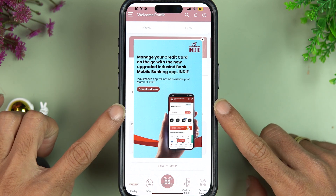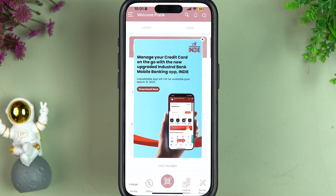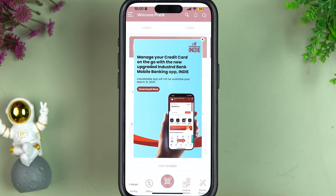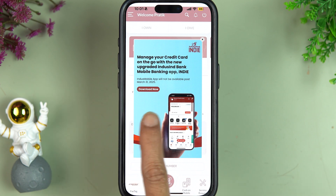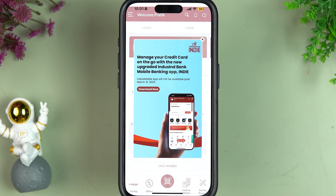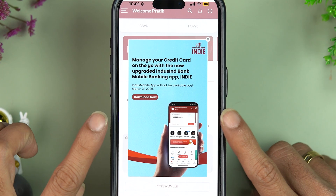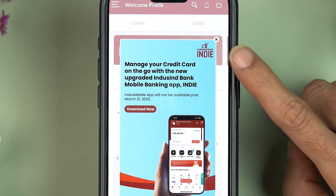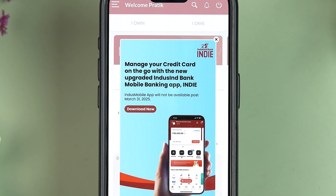If you're using the IndusInd mobile application, you must know that it will not be available after 31st March 2025. So instead of using the IndusInd mobile application, you can start using the IndusInd Indie app.